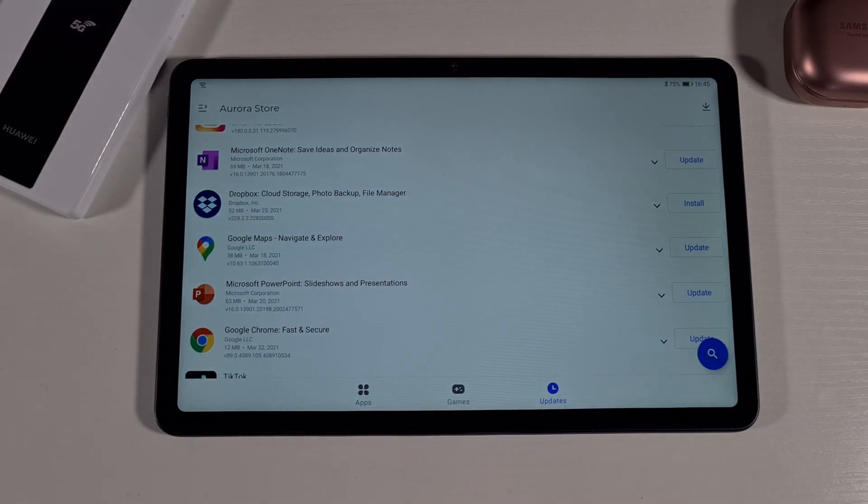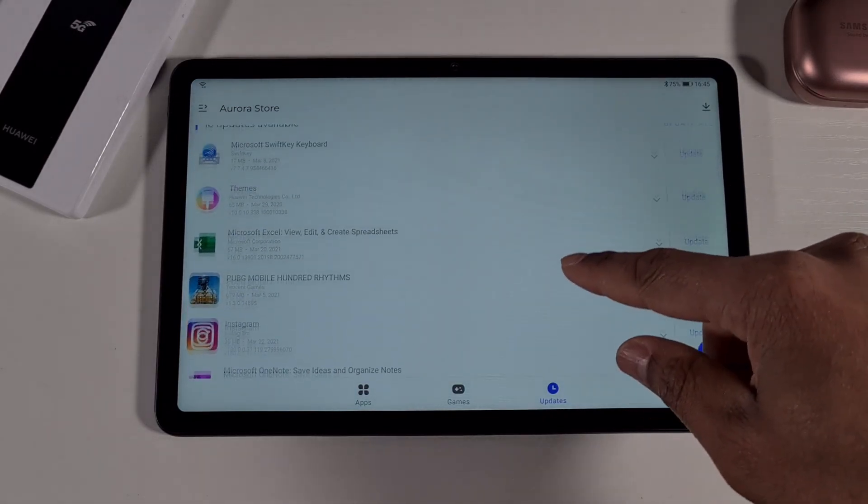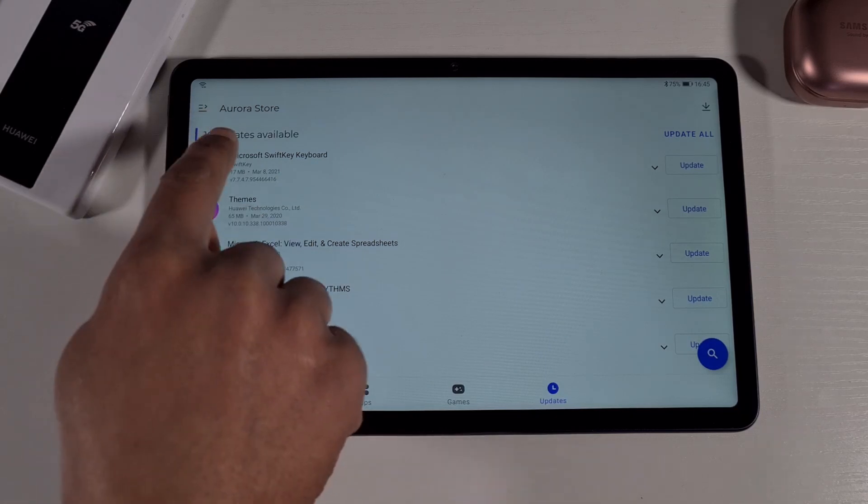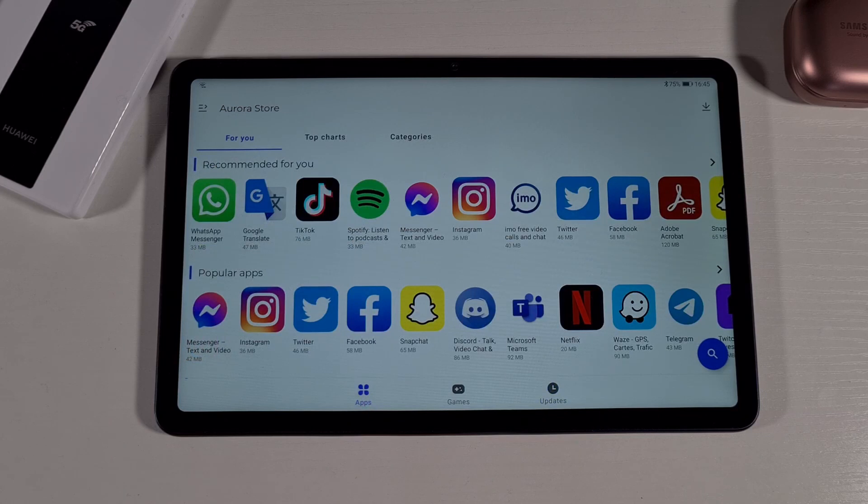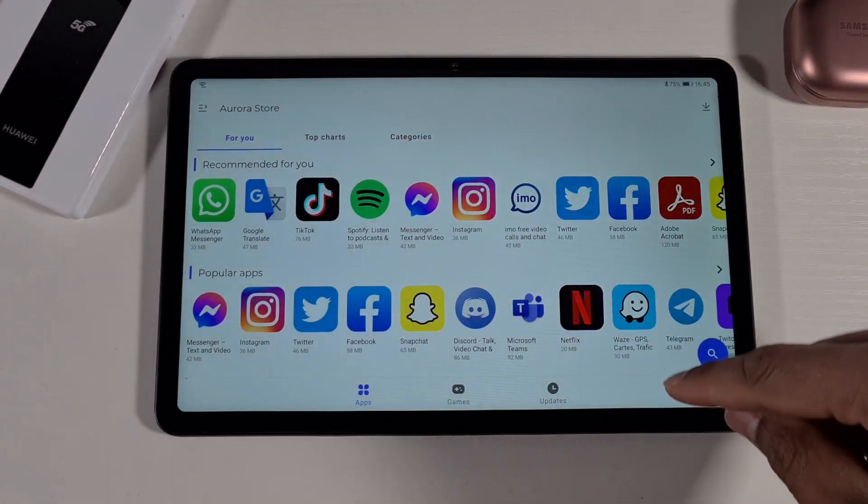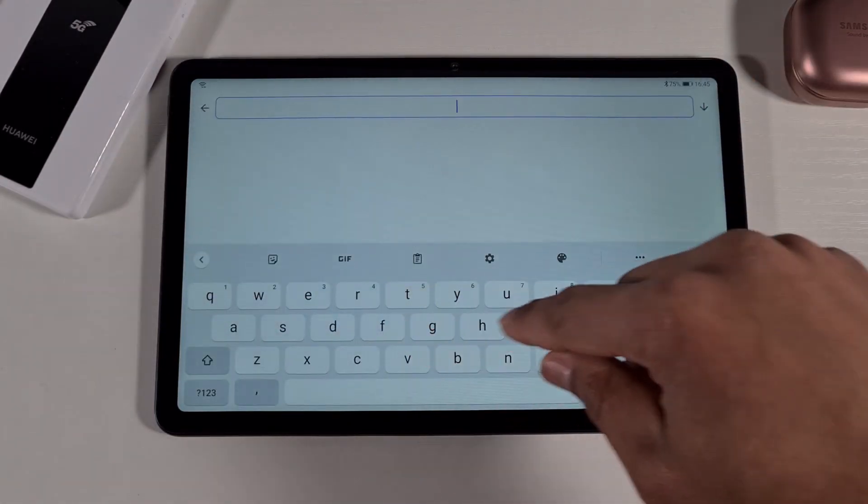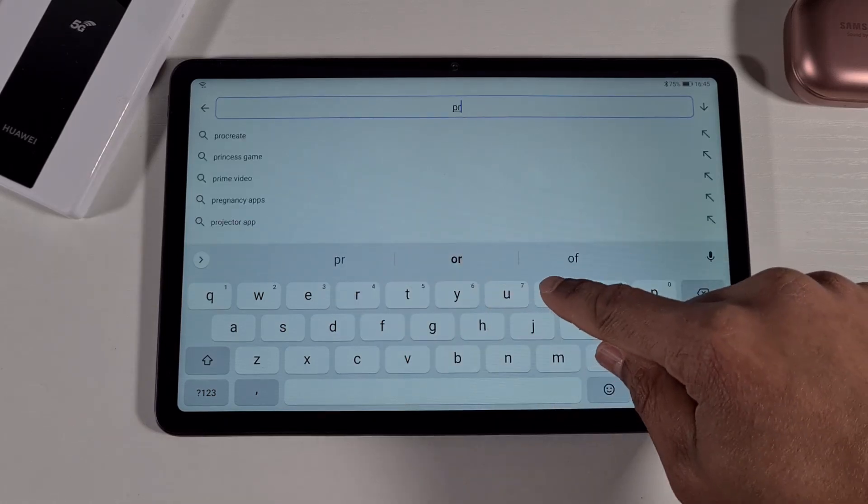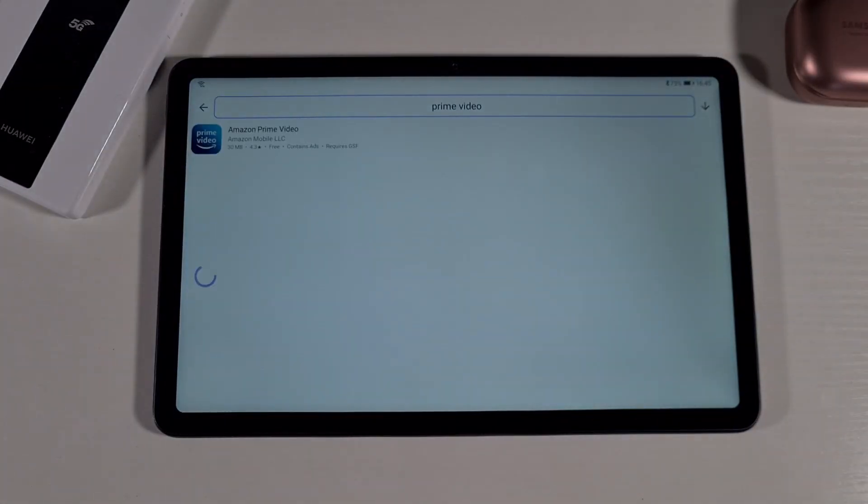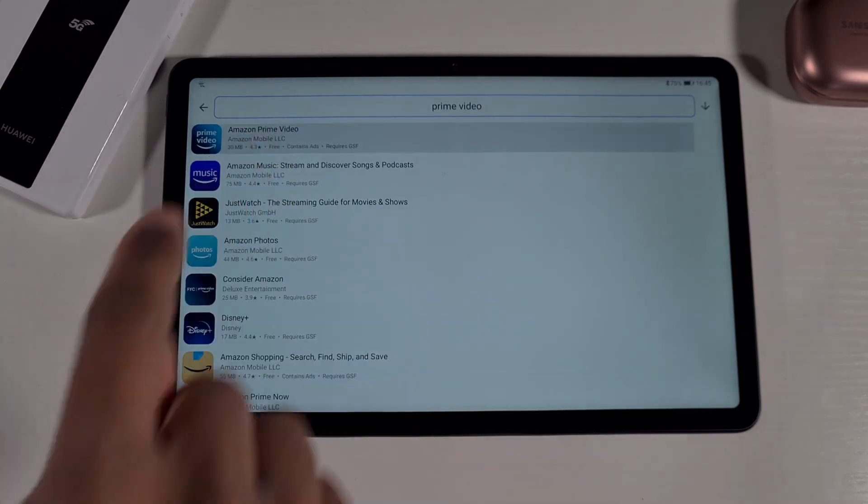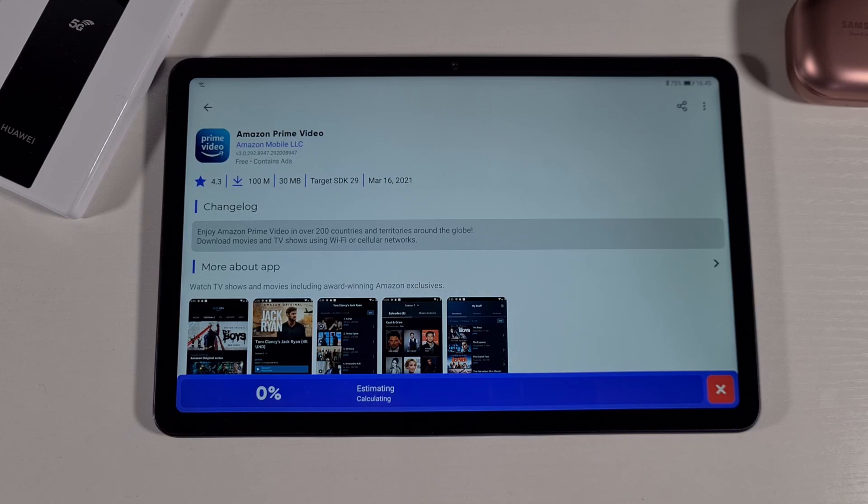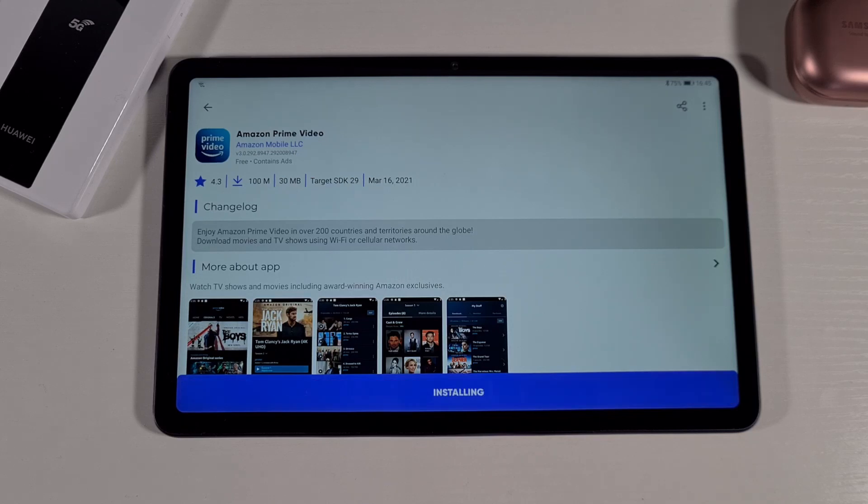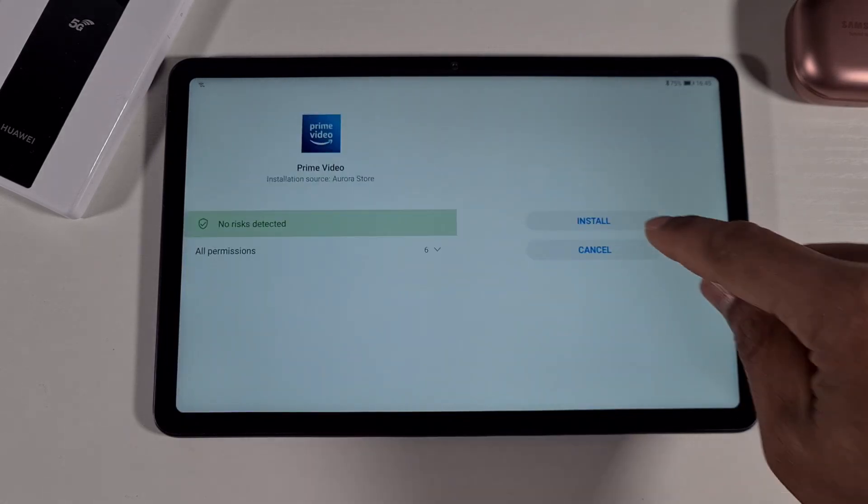I have a few apps here using the Aurora Store, so I'm just gonna go back onto the app section. From here you can search for Amazon Prime or Prime Video, and just tap on there and then install at the bottom. That will install the Prime Video. All these apps don't require Google services and they will work fine with no problem.